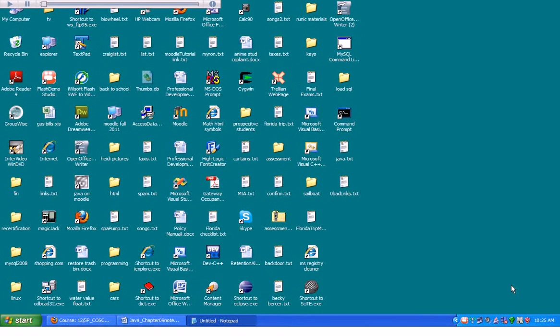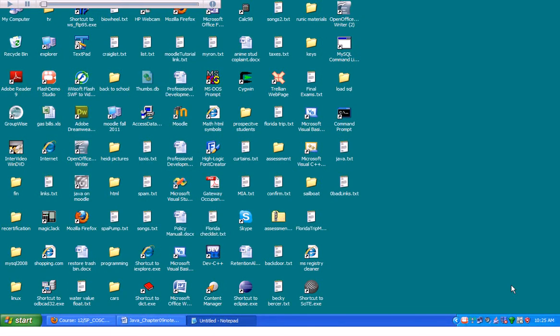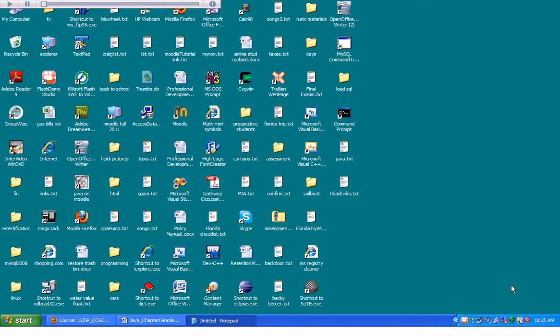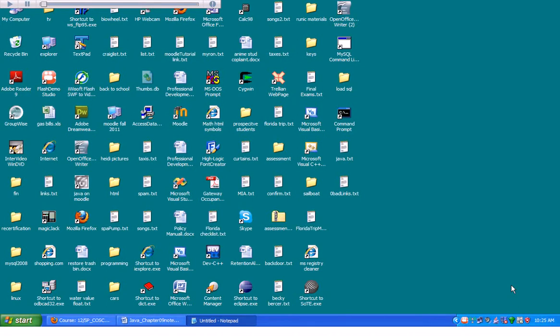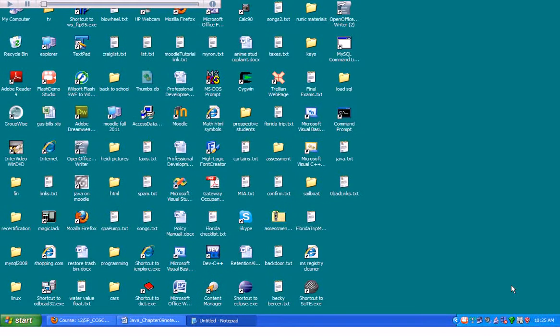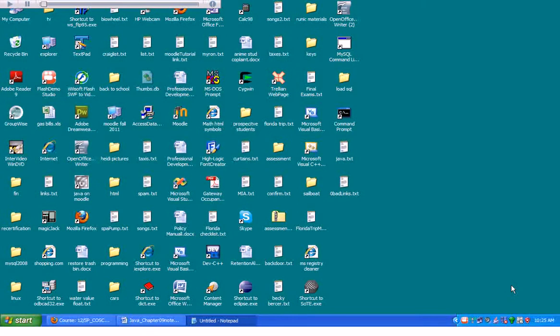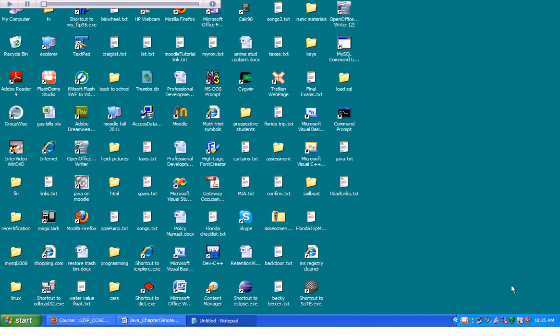The first thing you want to make sure is that you have no previous versions of MySQL, anything, running on your computer. So you probably want to go to your control panel just to check to make sure that there's nothing under Add, Remove Programs. Look at the list and just make sure that there's nothing there that says MySQL, anything. If there is, please go to Remove and Remove those programs.